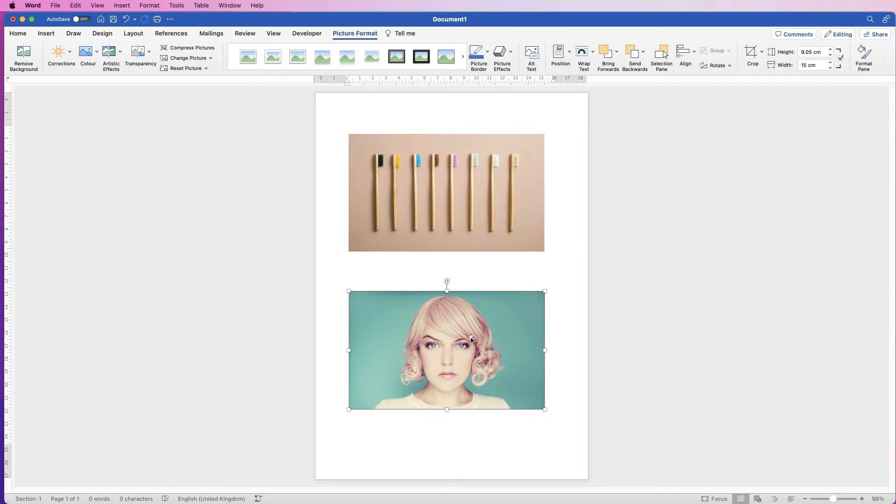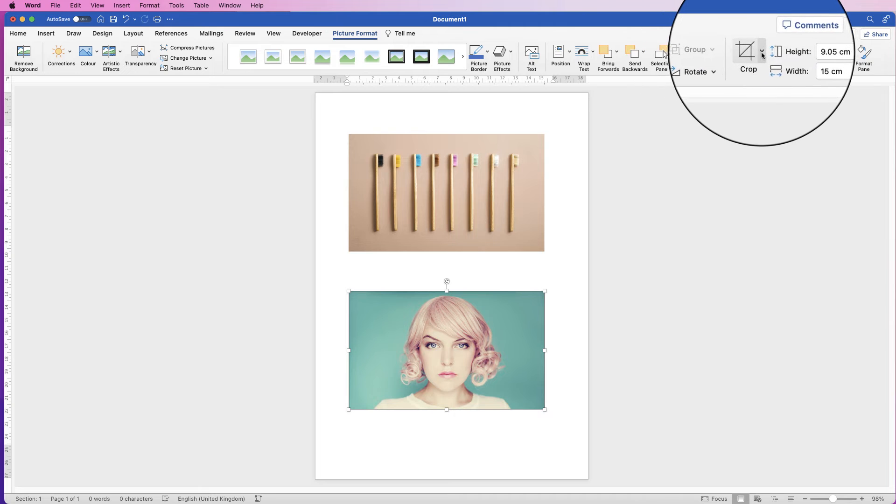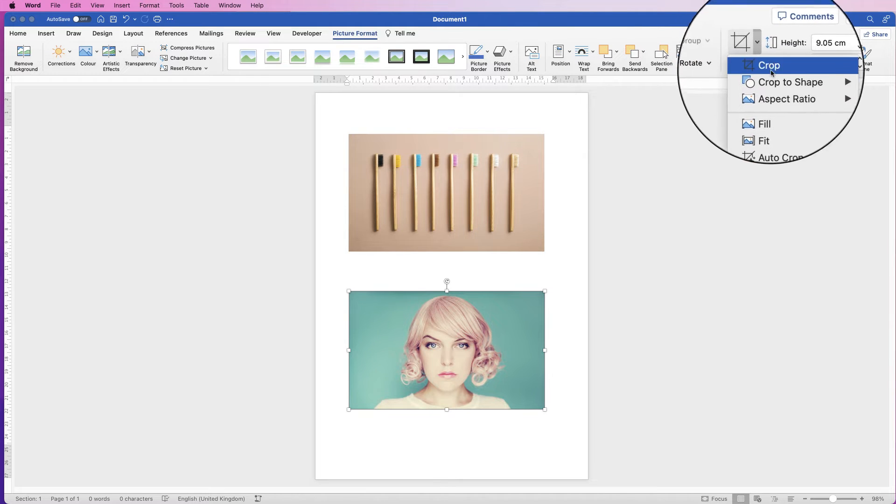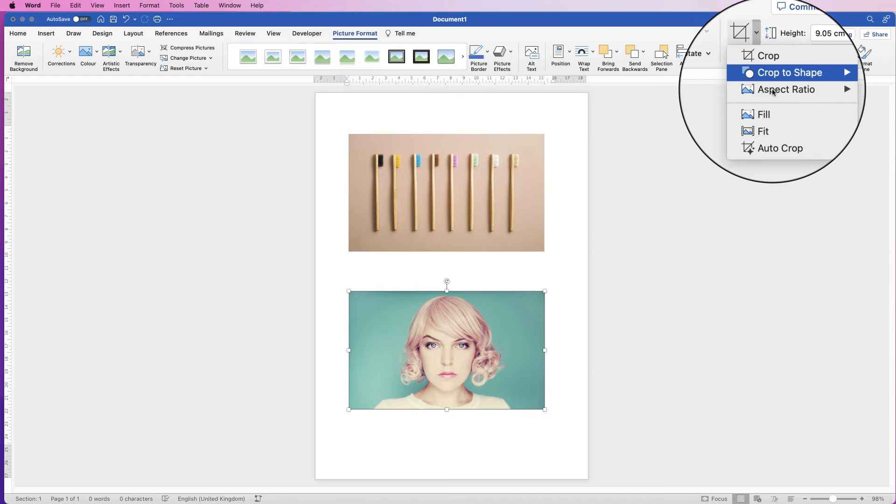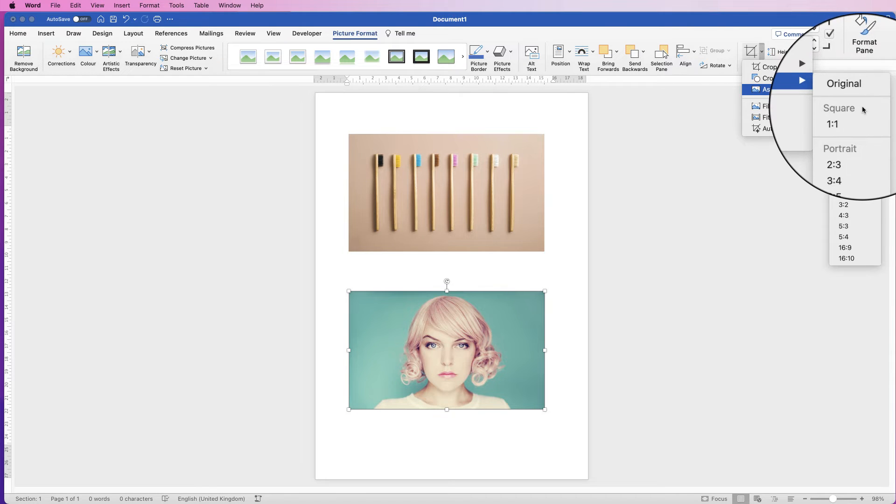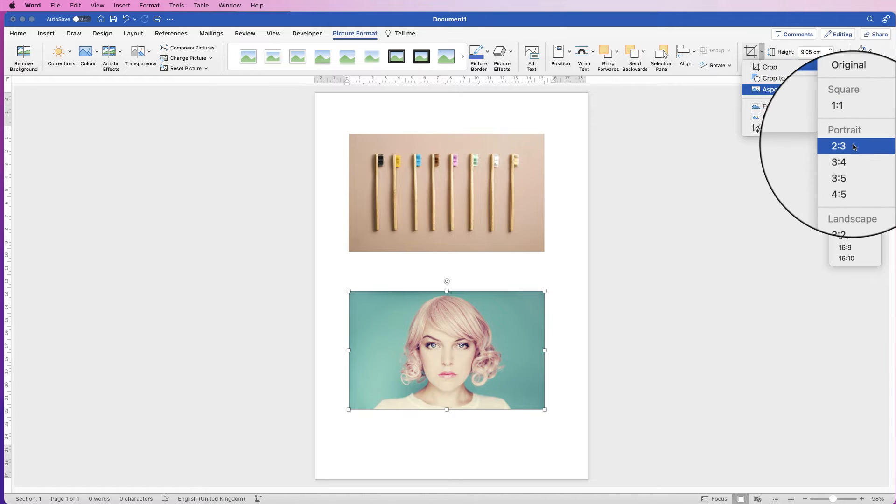Now let's say for example you wanted a square crop for this image. Select it, go to picture format, and click on the drop down next to crop and then go to aspect ratio. Now here you'll have a number of different dimensions—not only have you got the square crop here, but also you've got these dimensions or these ratios 2 by 3...